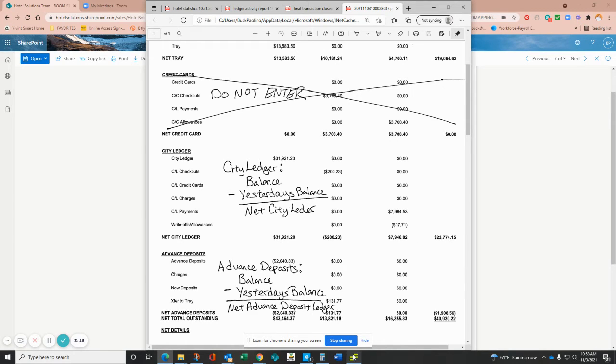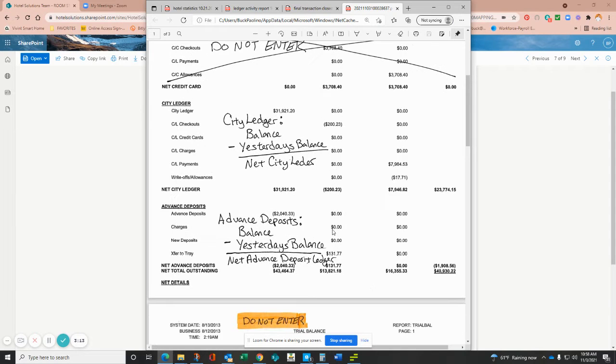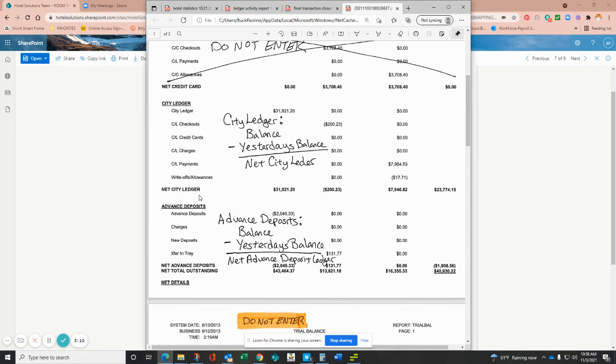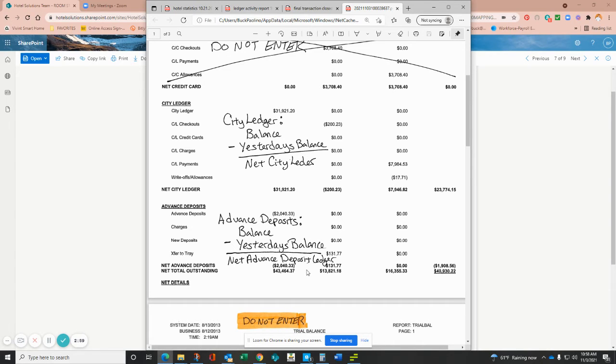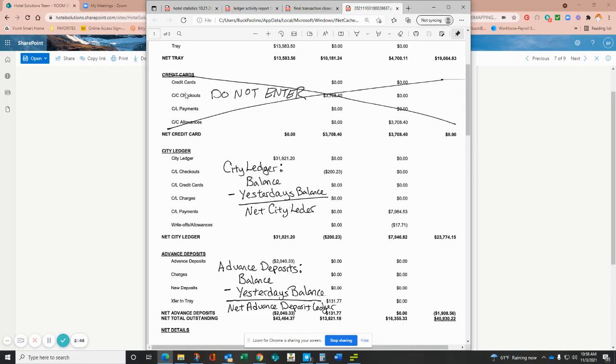You will find that information on the accounts receivable section of your daily report. And then this is the advanced deposit portion, so the negative $19,008.56 subtracted out to the negative $20,400.33, and that net activity is what gives you your net activity for the day. You could also just do the math from here between your debit and credit. Please note you do not enter in anything from the credit card section on your report here, so that activity is already being reported.